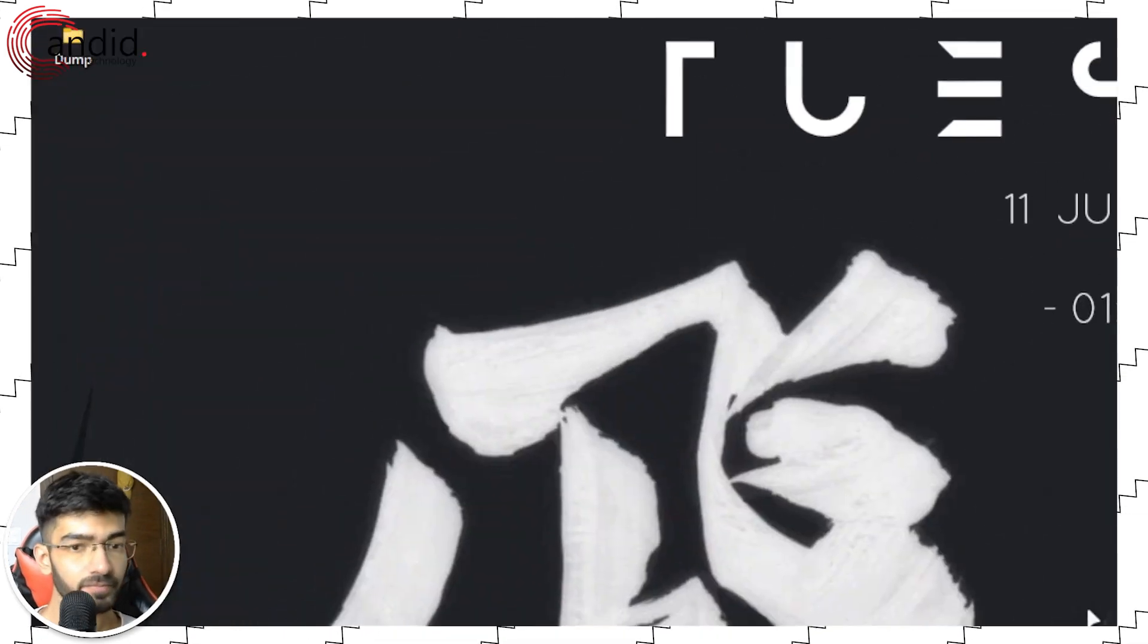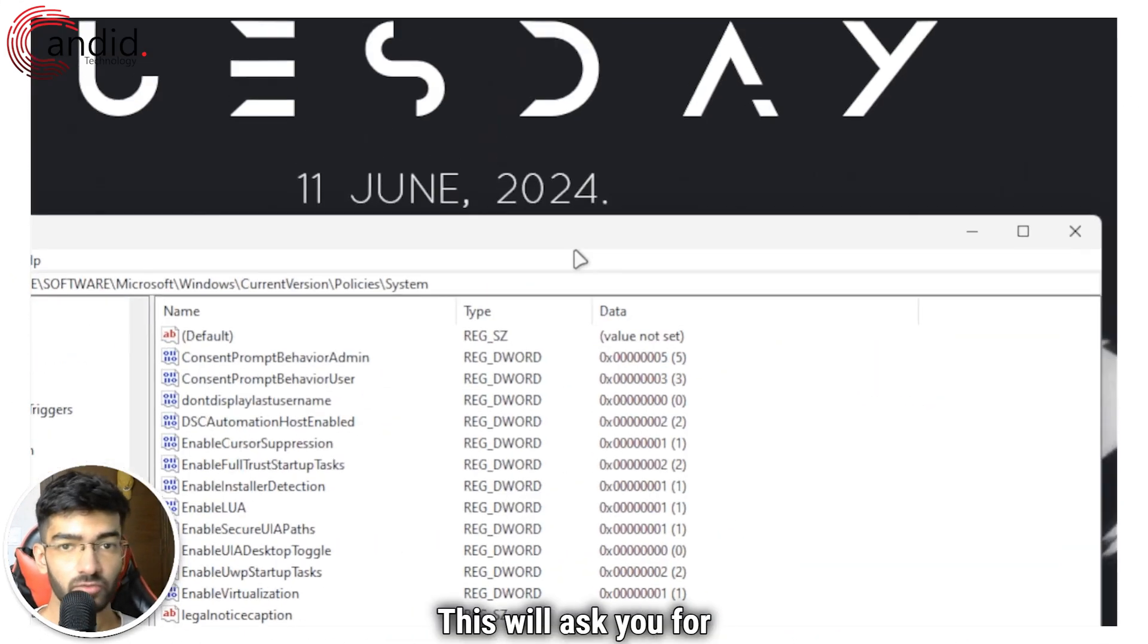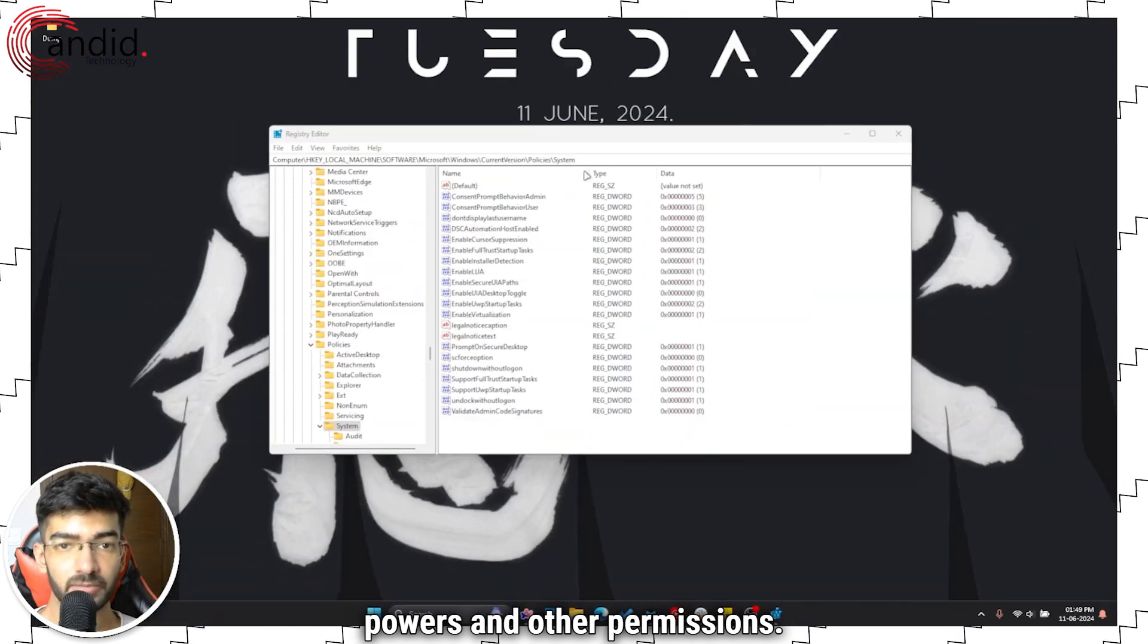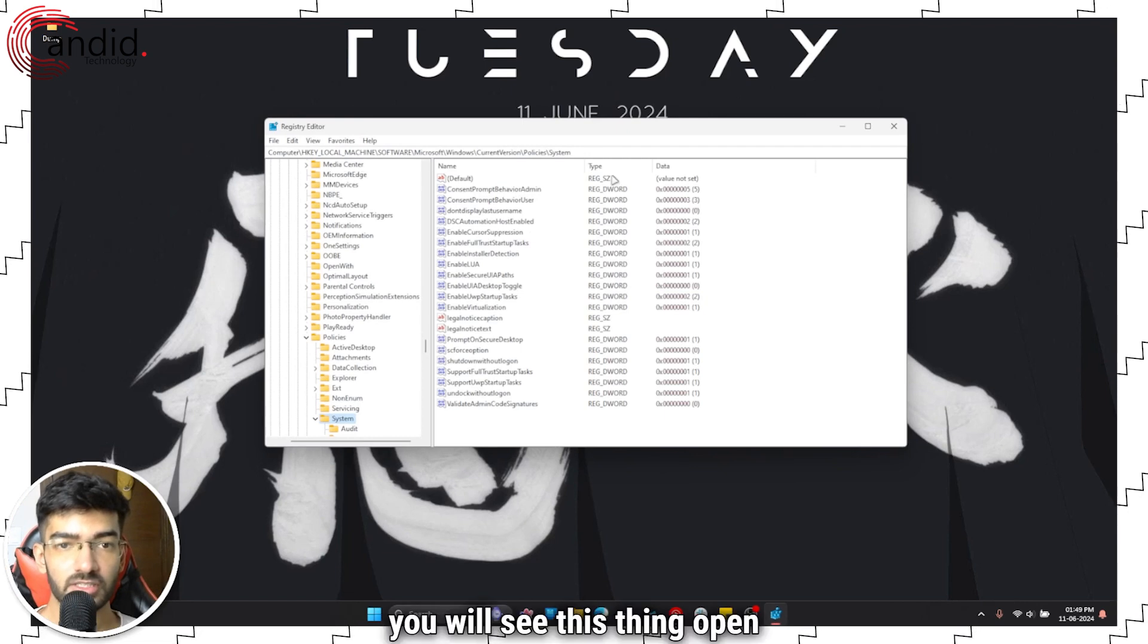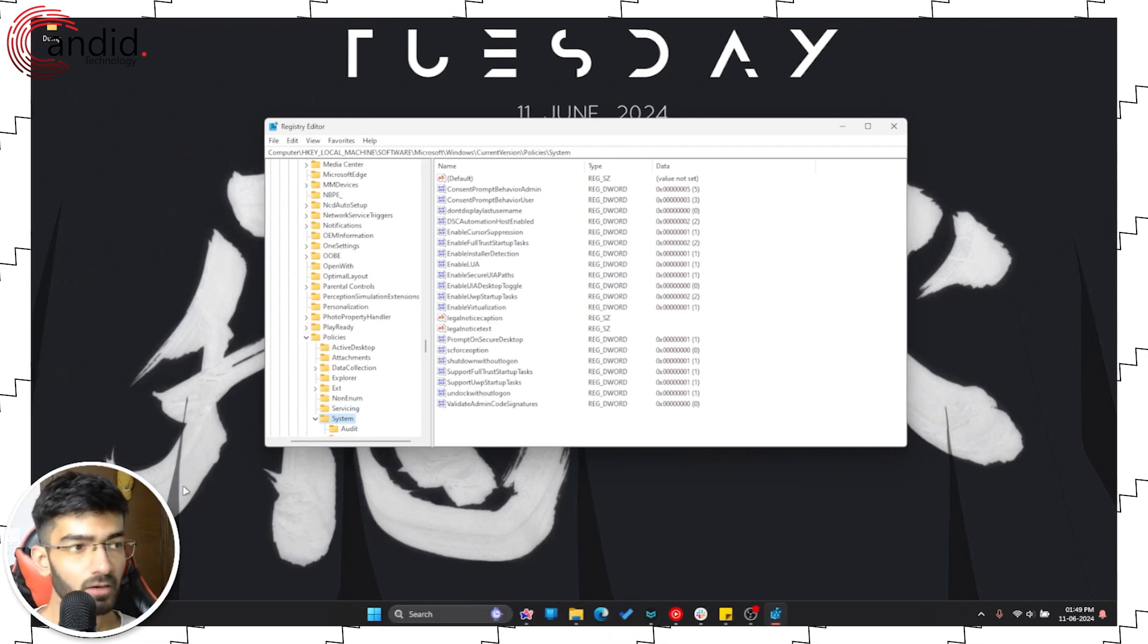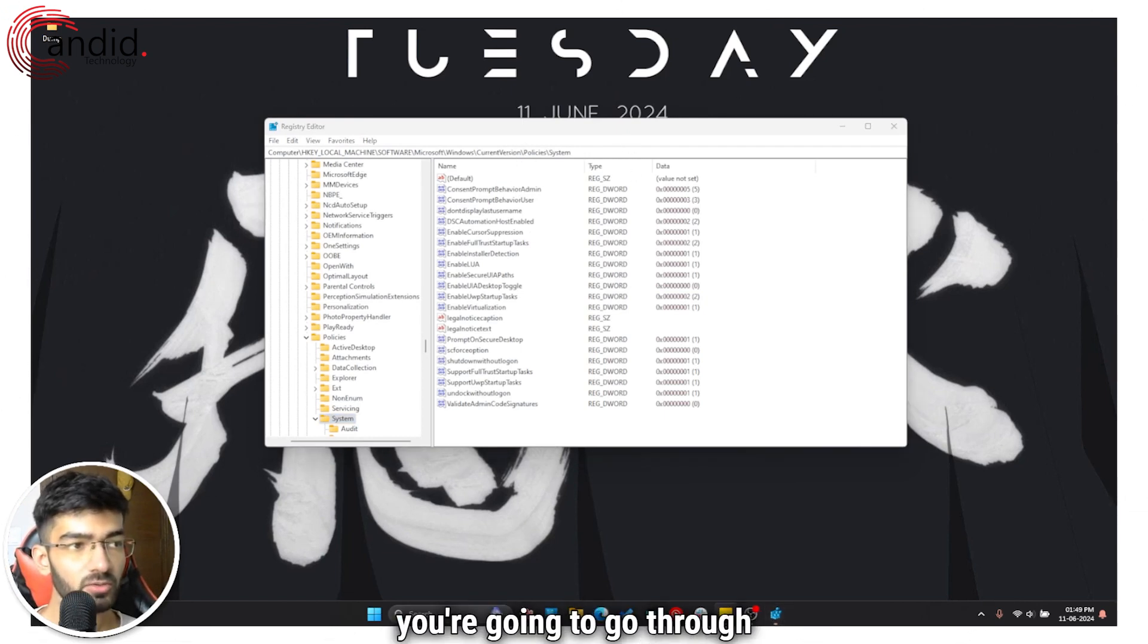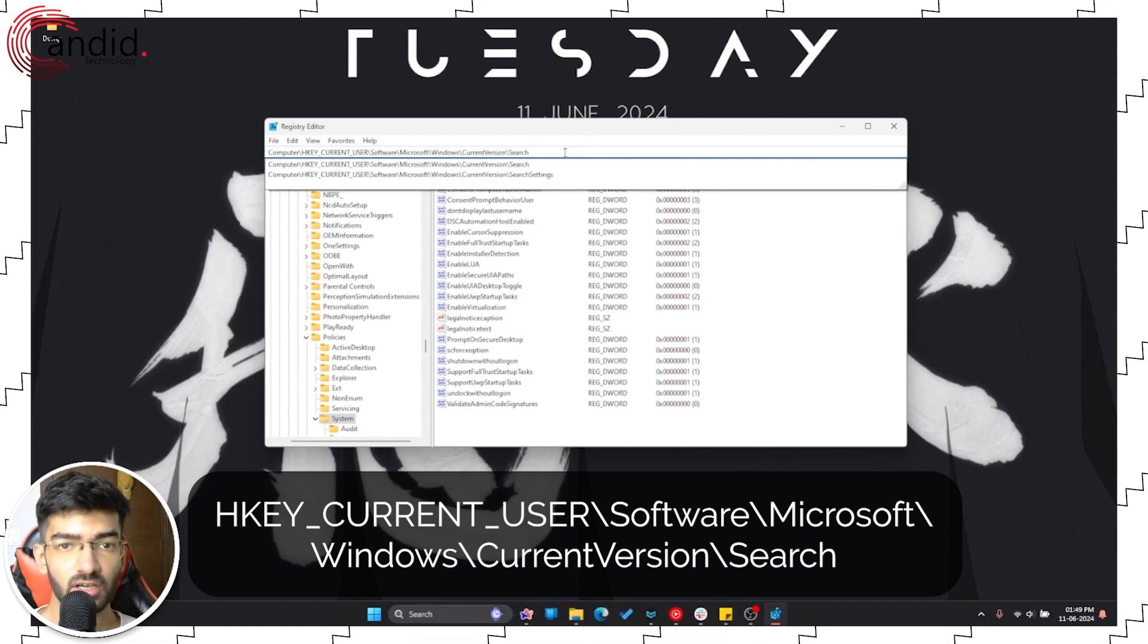Now this will ask you for powers and other permissions. And once that's taken care of, you will see this thing open up. In here you're going to go through this location which I'll provide in the description below and also on screen. Once you're there, tap enter.